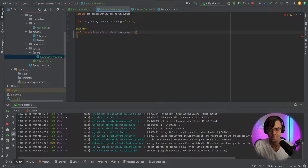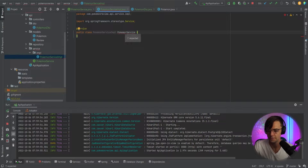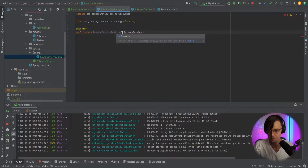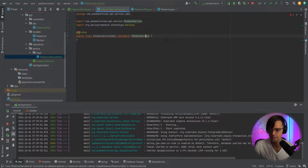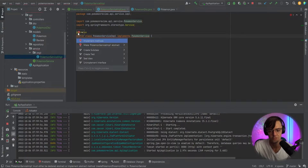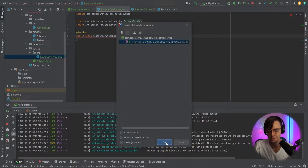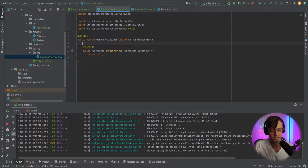Next thing we need to do is actually implement this pokemon service. Since it's an actual service, you need to go up here and add your @Service annotation so that Spring can register this and knows it's there and can actually bring in all your beans. Then I'm going to implement the actual pokemon service. We still get a red squiggly line because we need to actually implement the method.